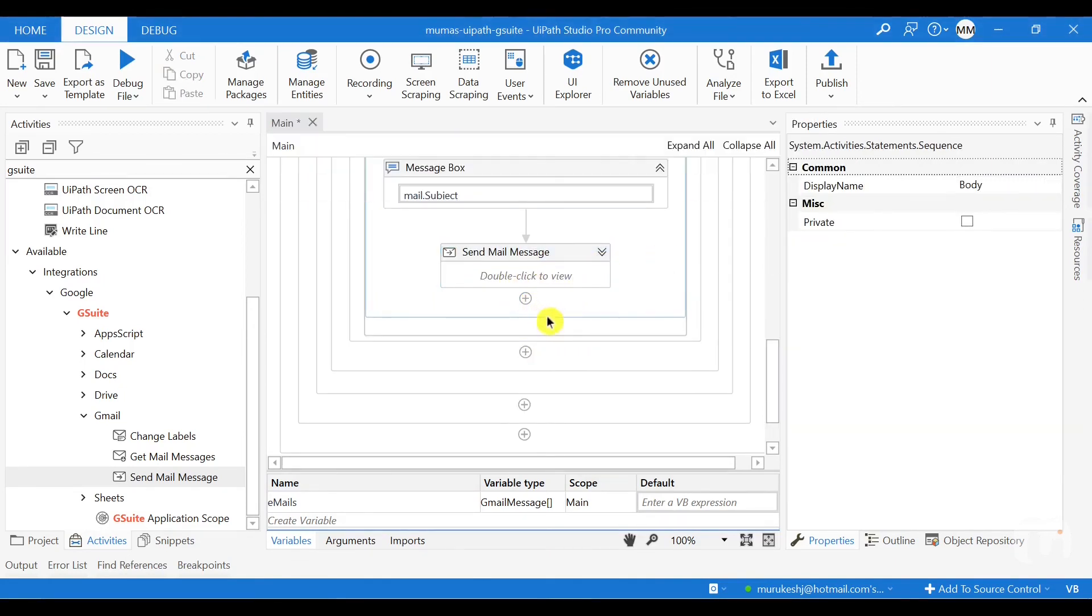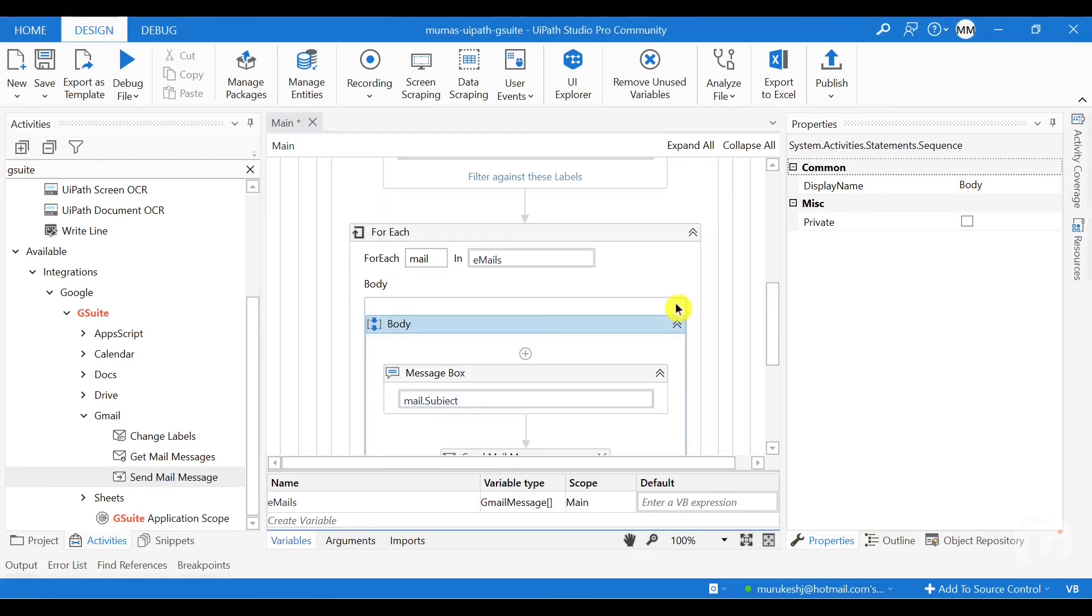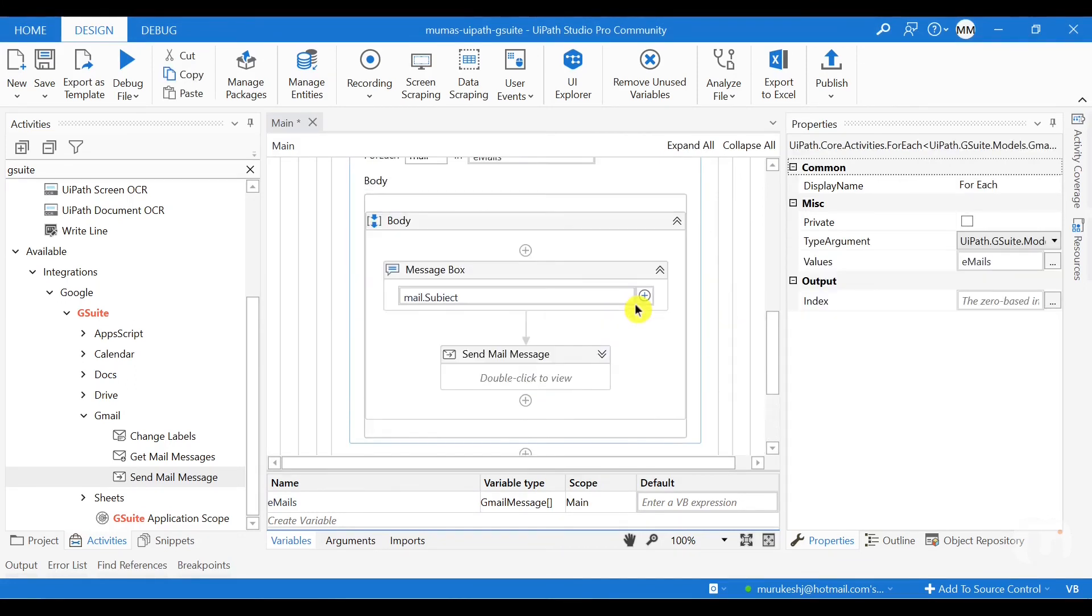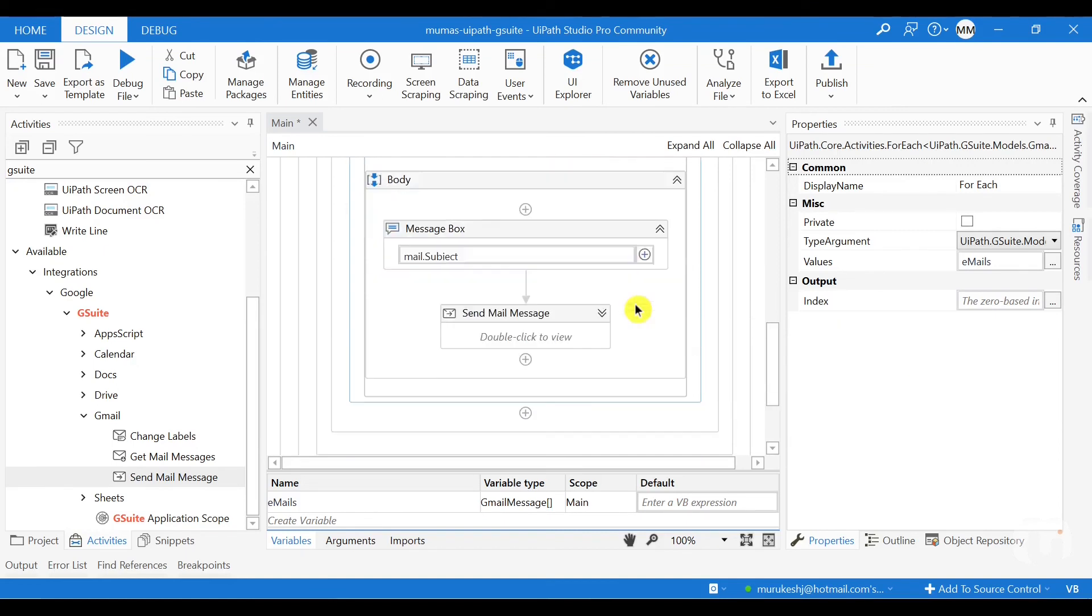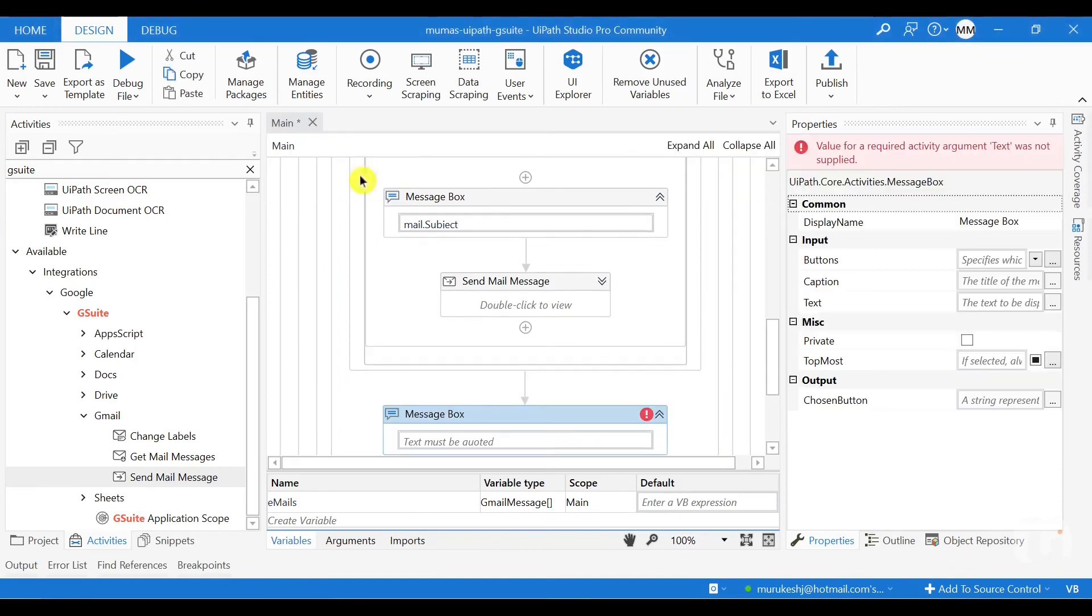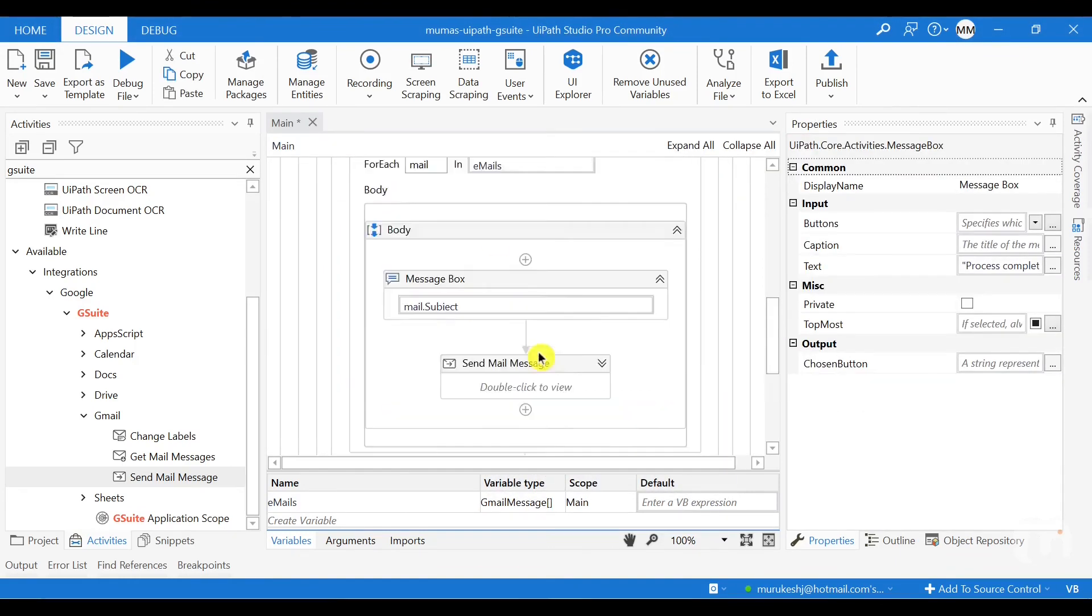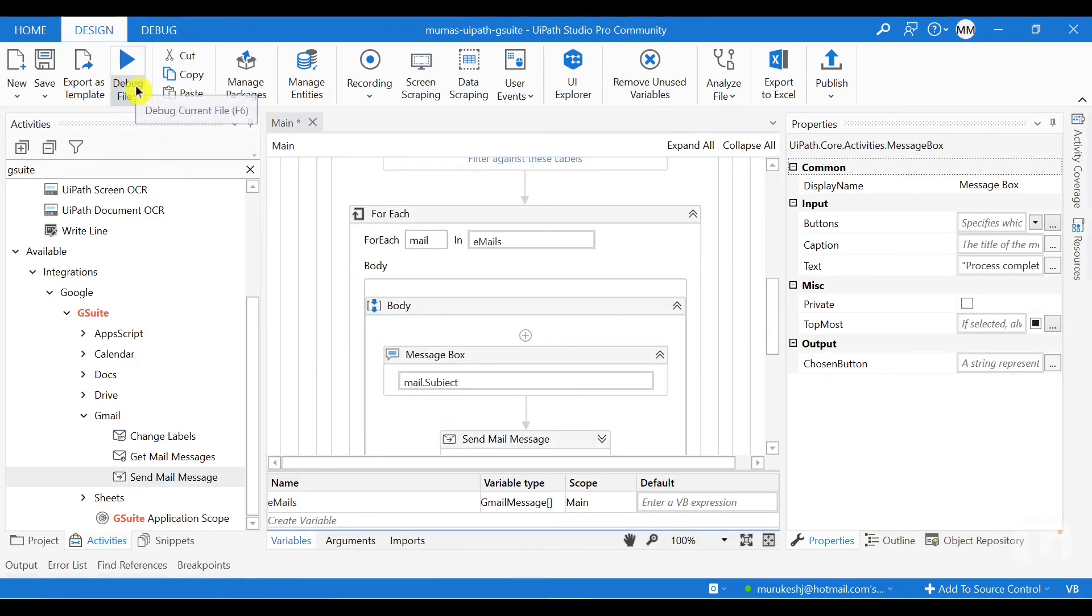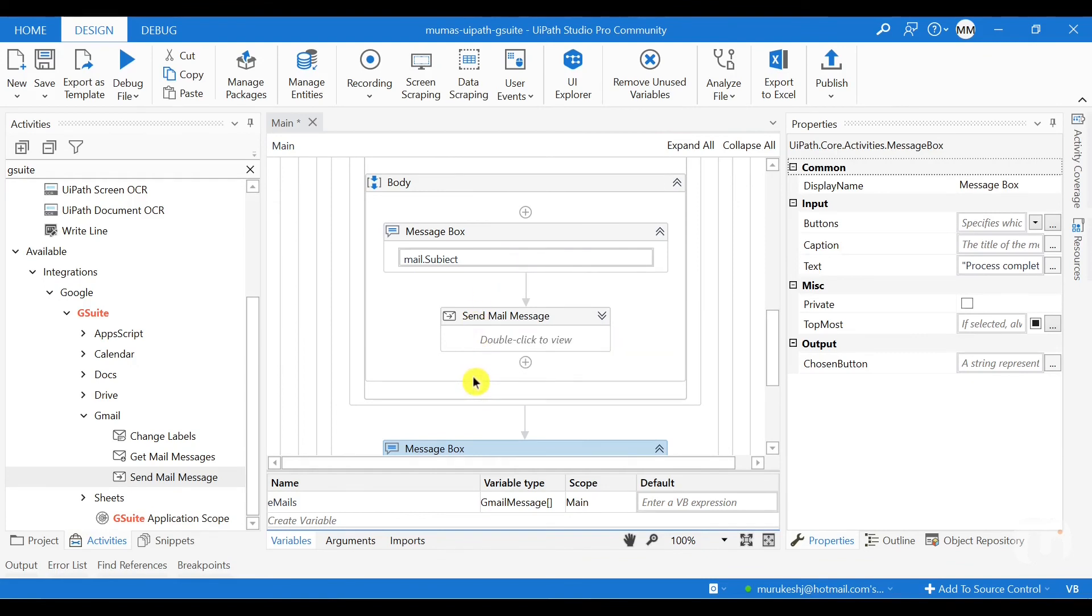And then finally, after all the three emails are sent outside the for loop, I just need to add a message box here. Process completed successfully. So now if you try running the whole process, you should read all the three emails and send and reply to each of these mail messages. Let me run the file and see what happens.